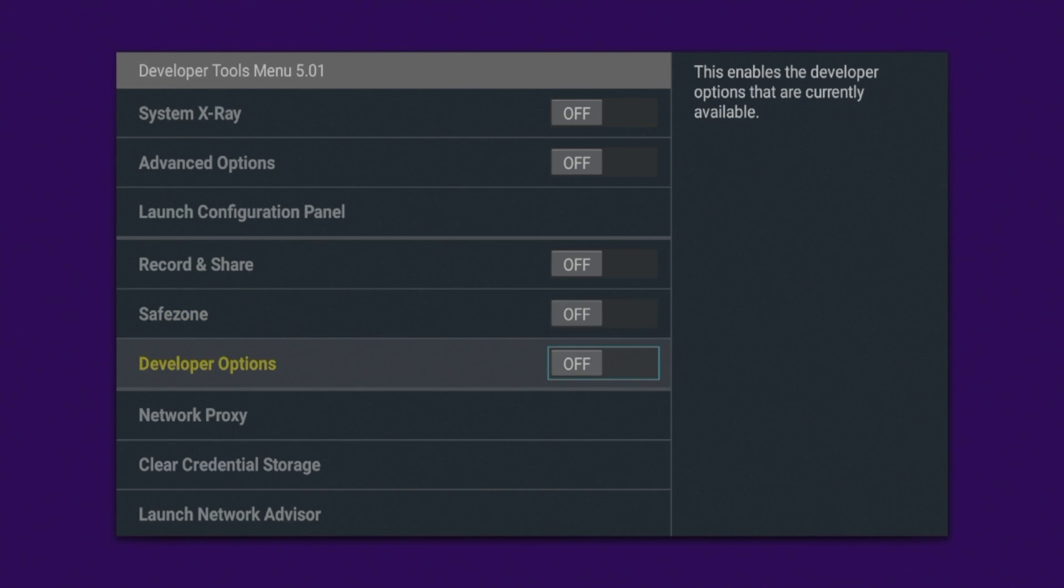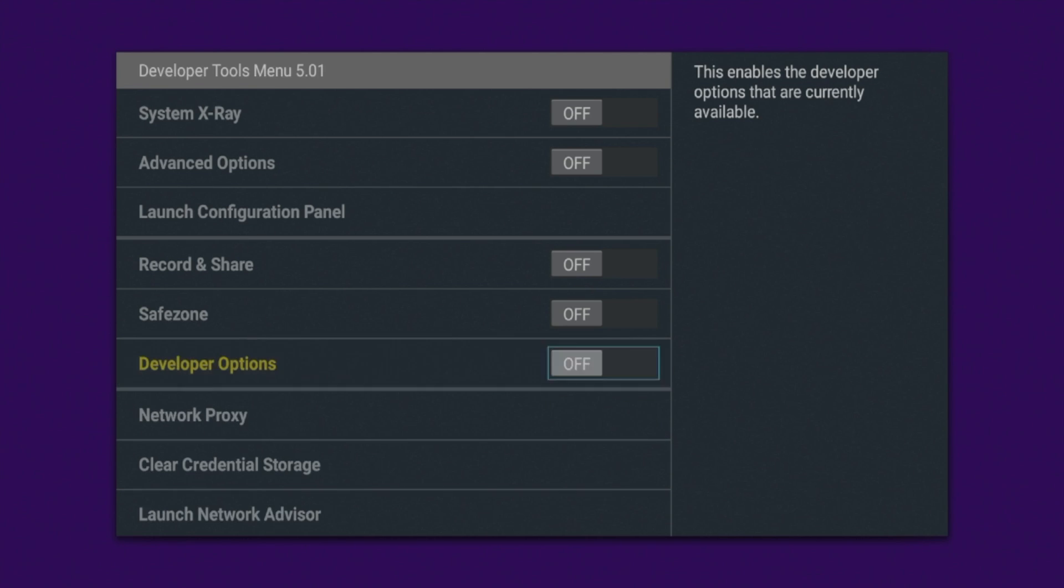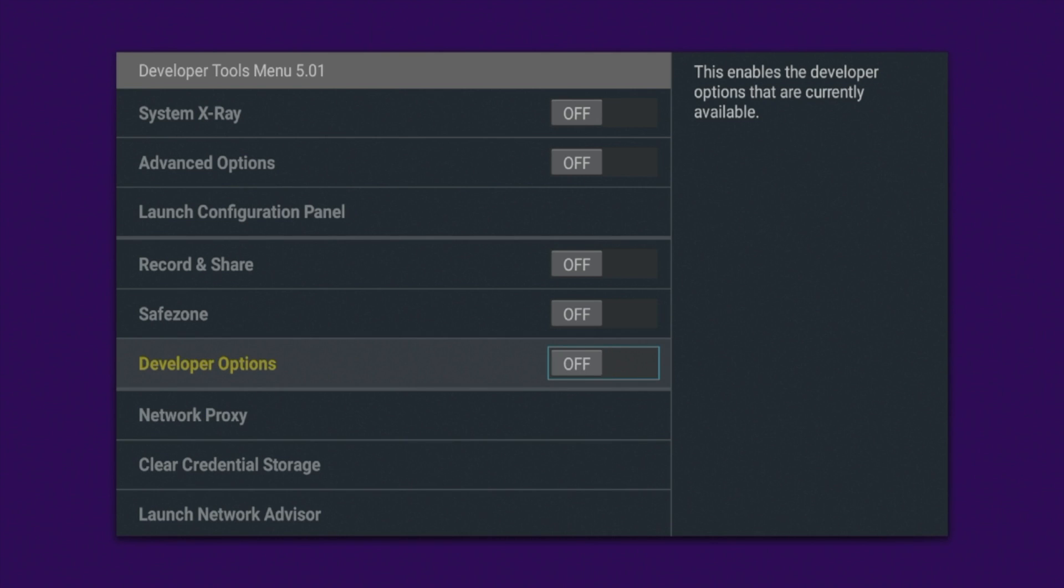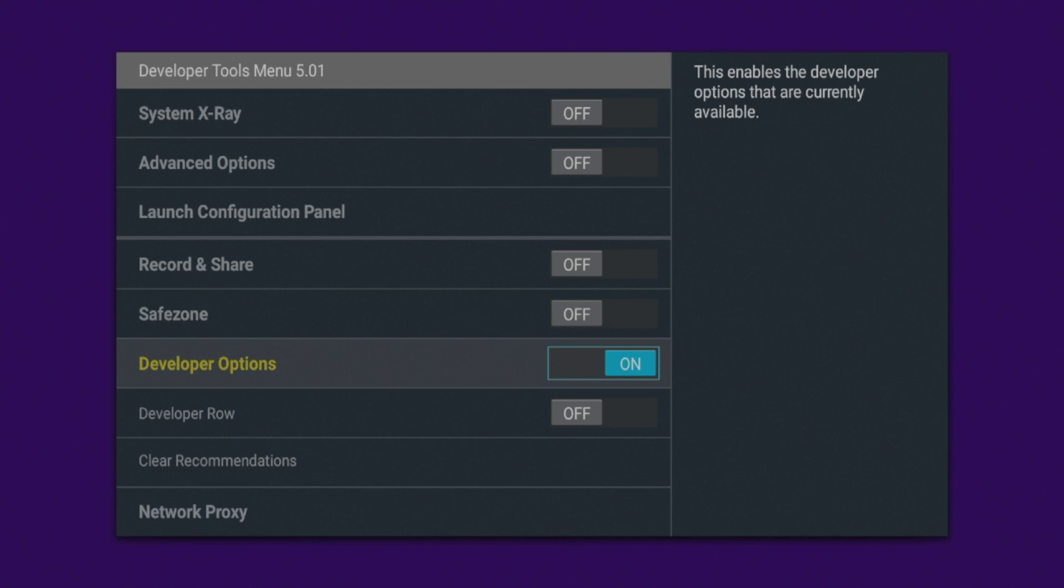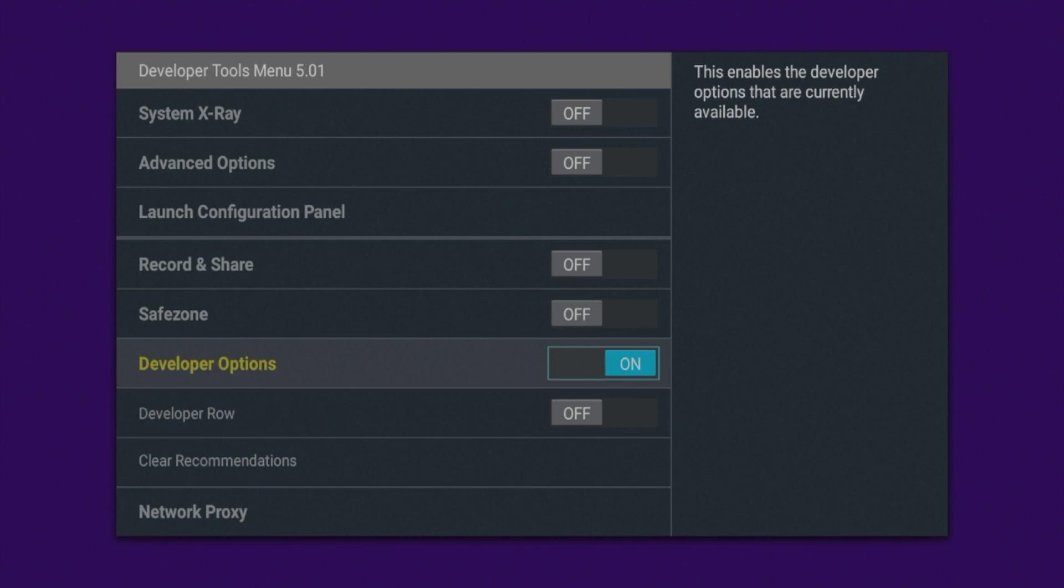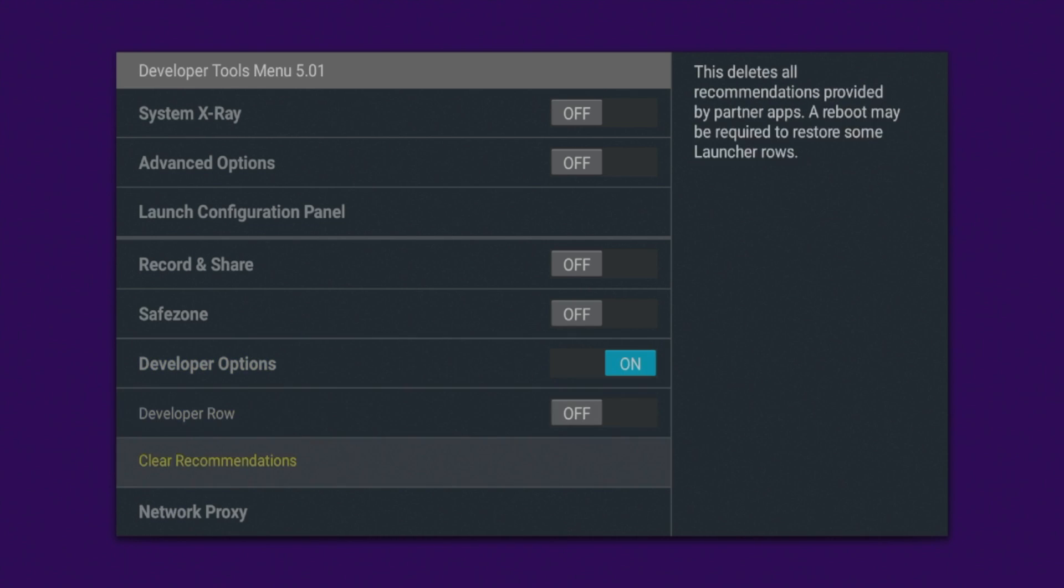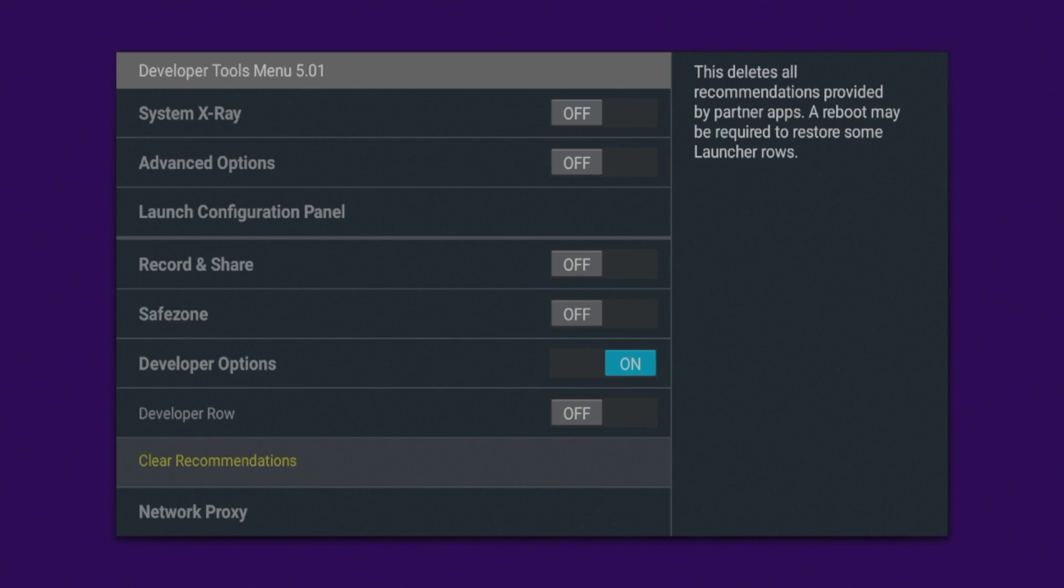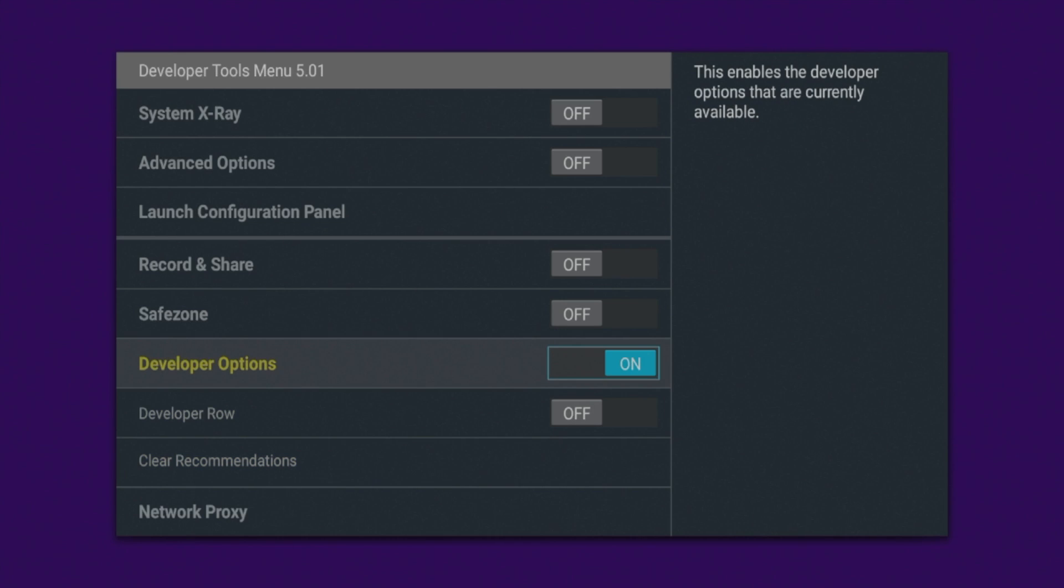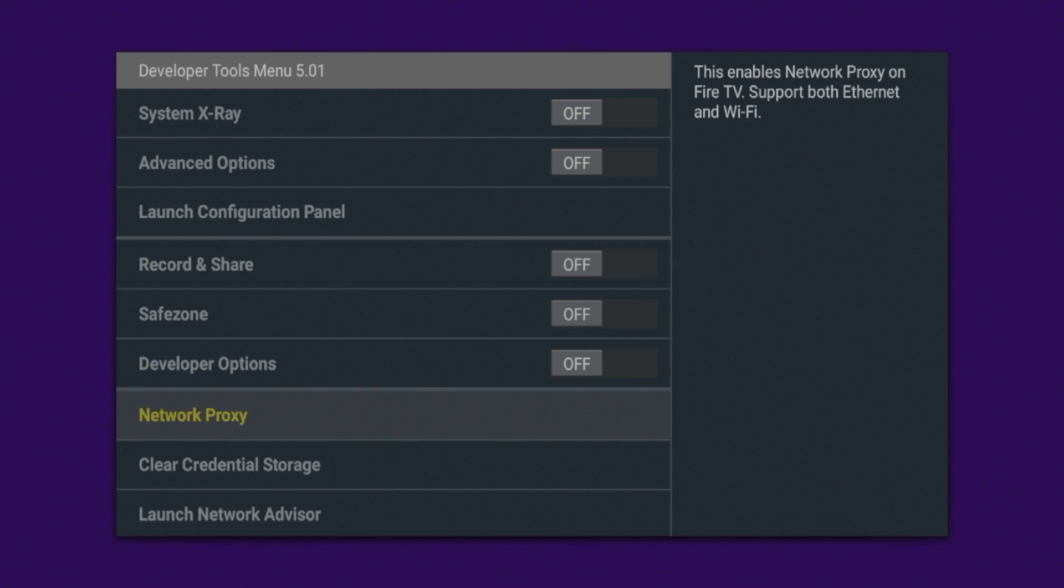And here's something really cool about this hidden Fire Stick menu is that you can actually toggle developer options from this developer tools menu instead of going in to the Fire TV settings, clicking about seven times, and then accessing developer options that way. I have several videos that show how to do that, but this is a really quick way to toggle on and off developer options. And if you do that, you'll see there's other options here for developer row, clear recommendations. But I'm just going to leave this off for now as developer options already is turned on for my Fire Stick.